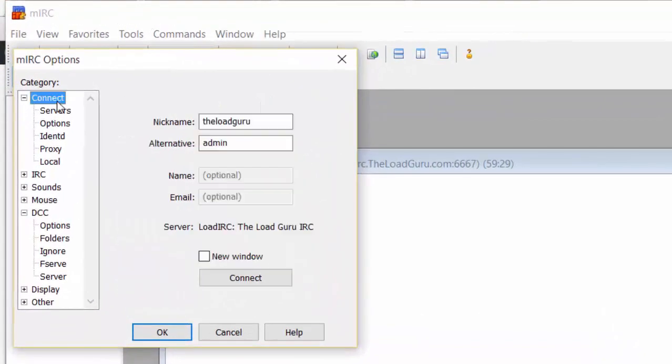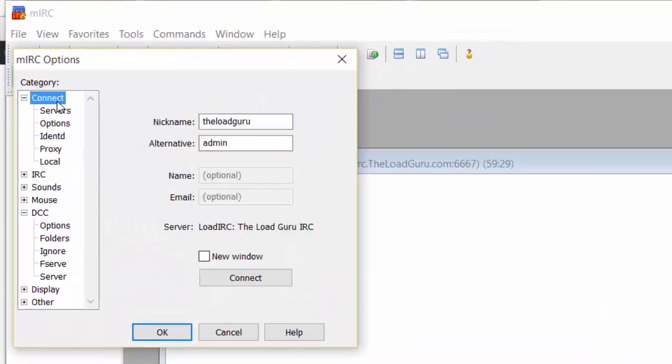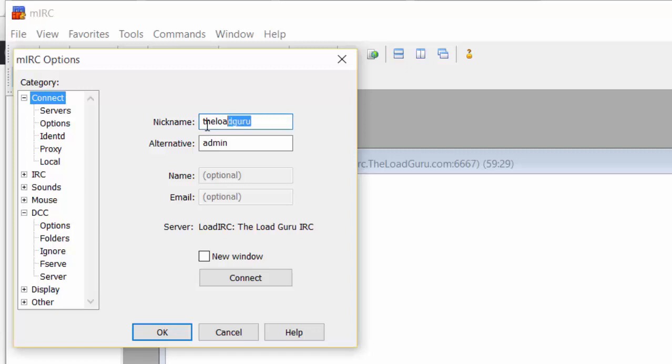Let's start configuring. First, go to the Connect tab and enter a username like TheLoadGuru. That's all we need to enter here.